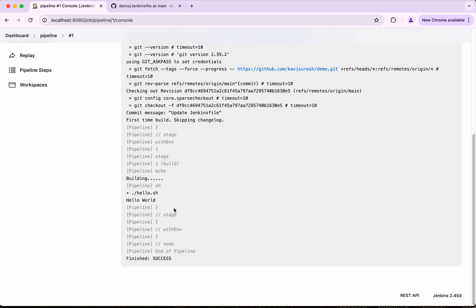In this demo we have seen how to run a shell script in Jenkins pipeline. If you like this demo please do like share and subscribe. Thanks for watching the demo.